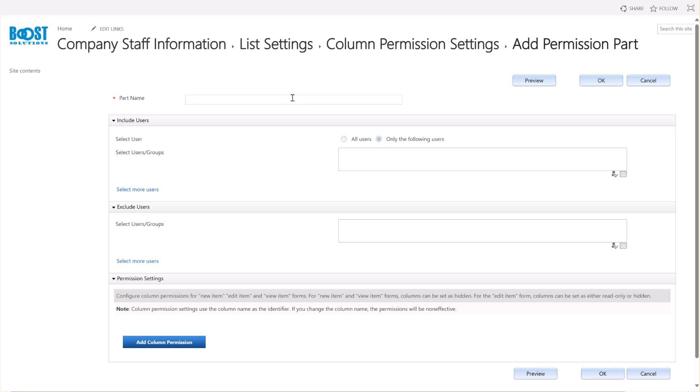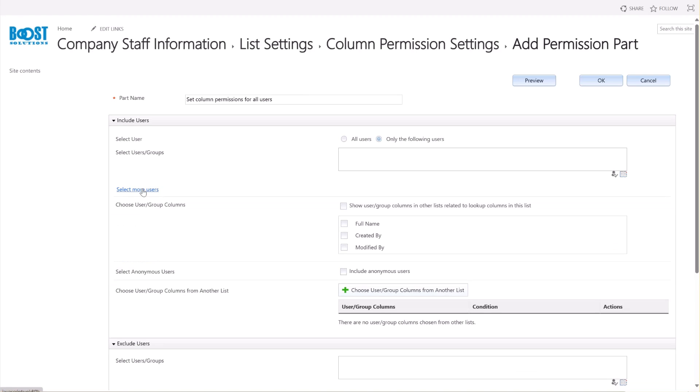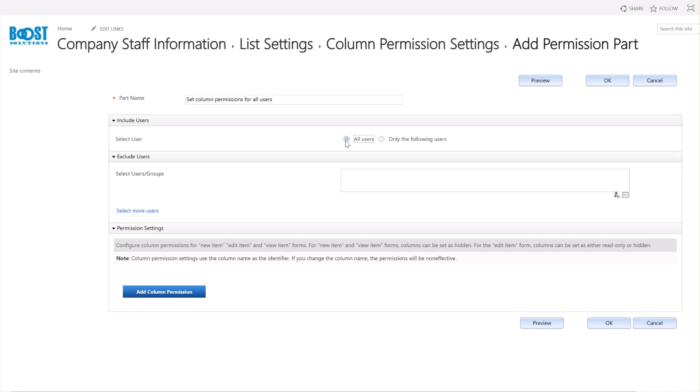Let's give this part a name, for instance, Set Column Permissions for All Users. In the Include Users section, specify the users or groups who will be restricted to access or edit columns. You can select all users, specify some users or groups, or select user columns which present the users or groups. Here, I'm selecting the All Users option. This means that all users of this site collection will be affected by these permission settings.